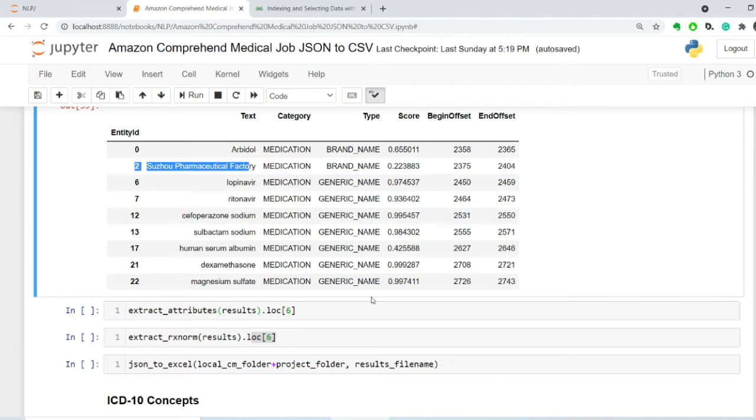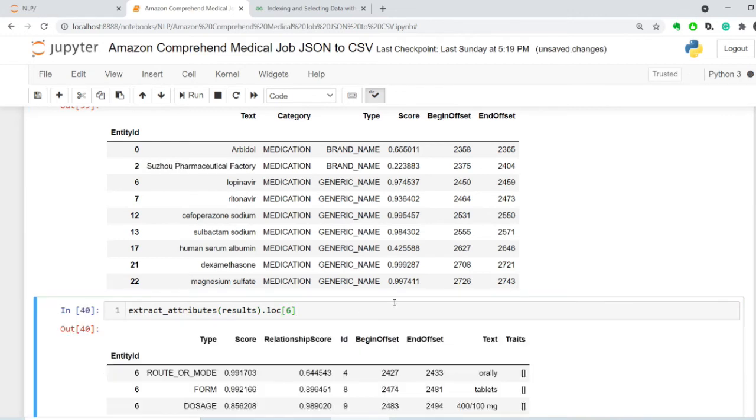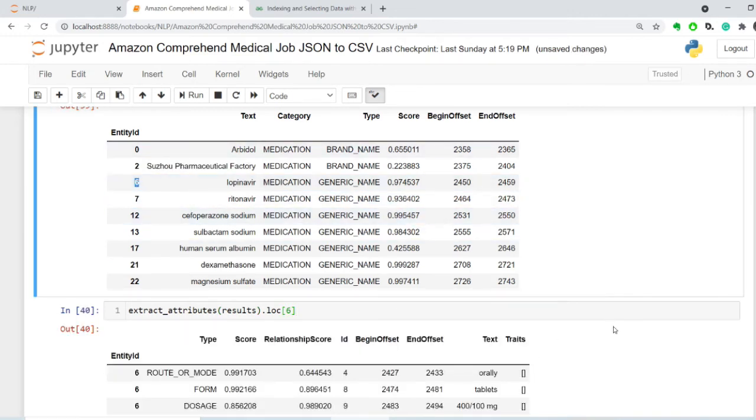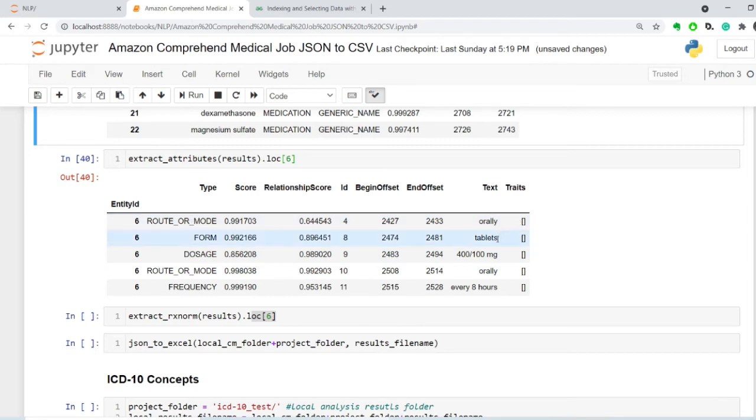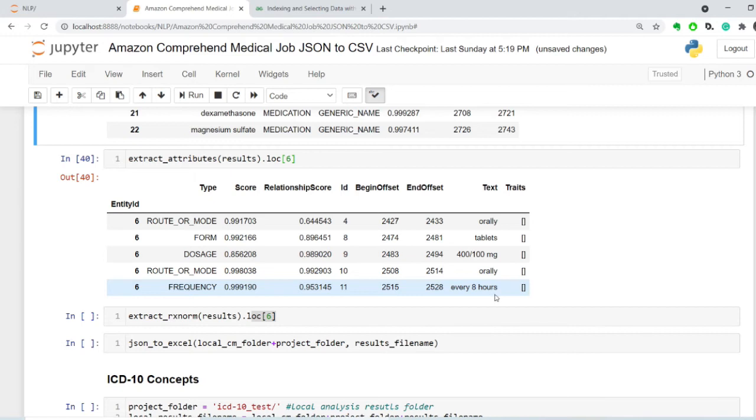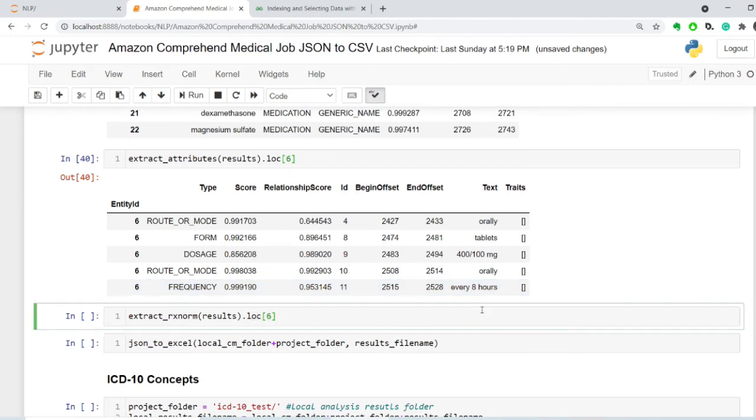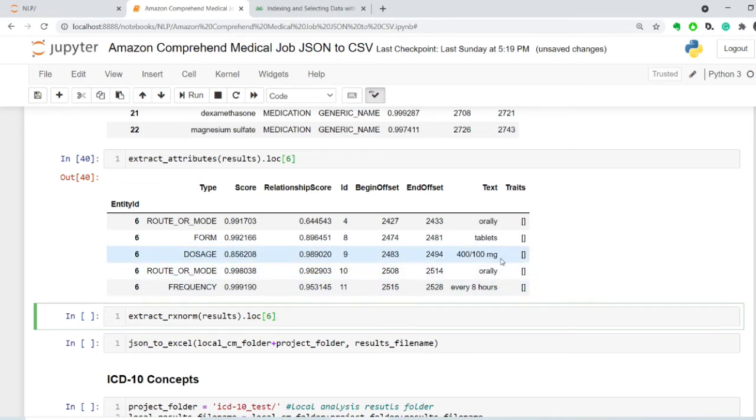So, and it has several different traits and attributes associated with them. So this is number six, Lopinavir. And where we can add the attributes associated with this drug. So there is a route, a mode of administration is orally. The form is tablets. The dosage is 400 and 100 milligram, again, orally, and then every eight hours.